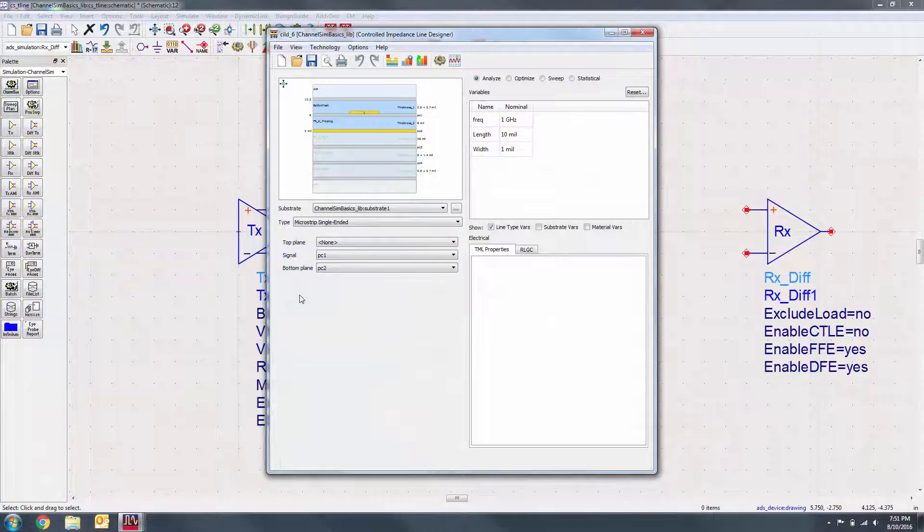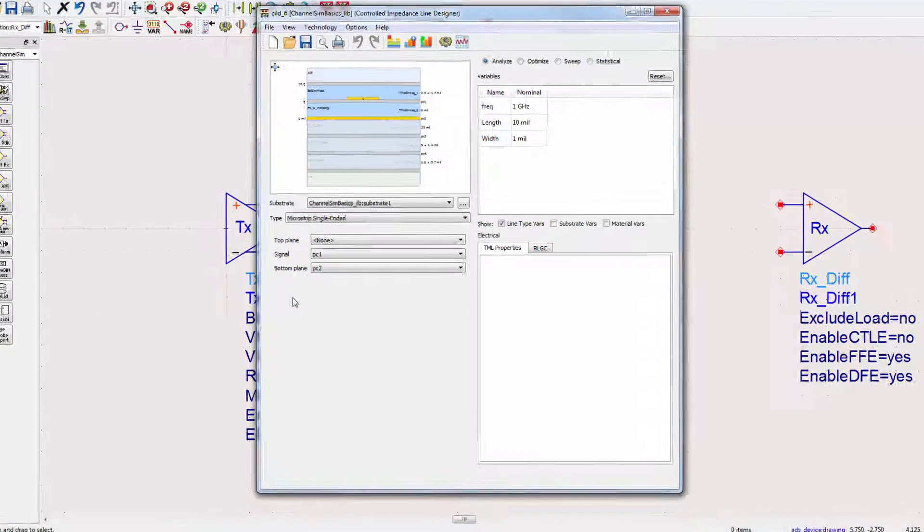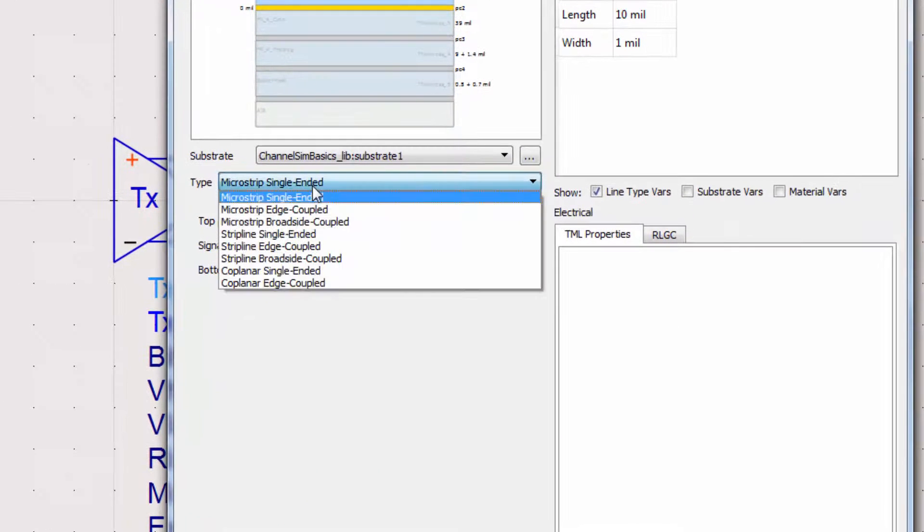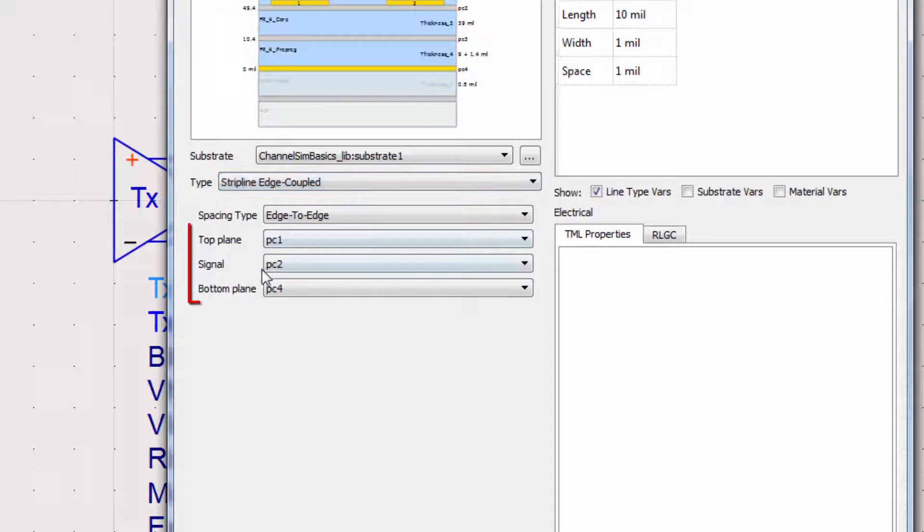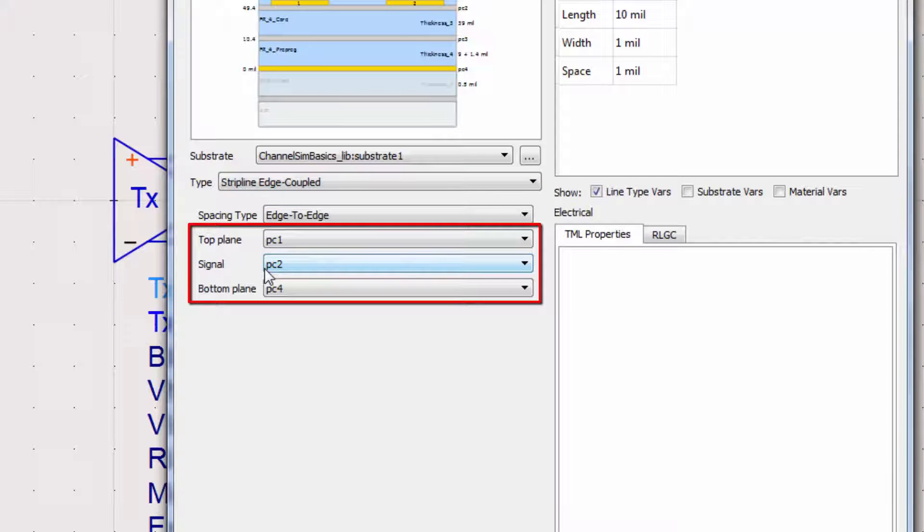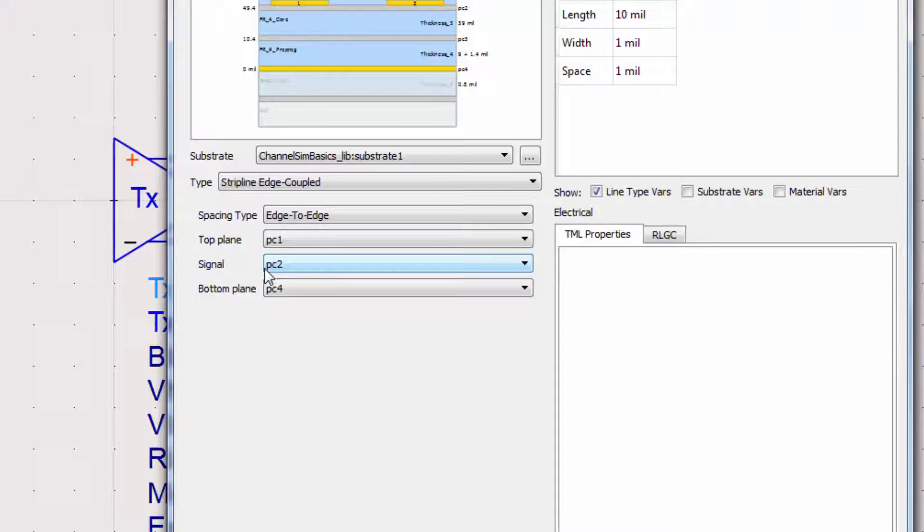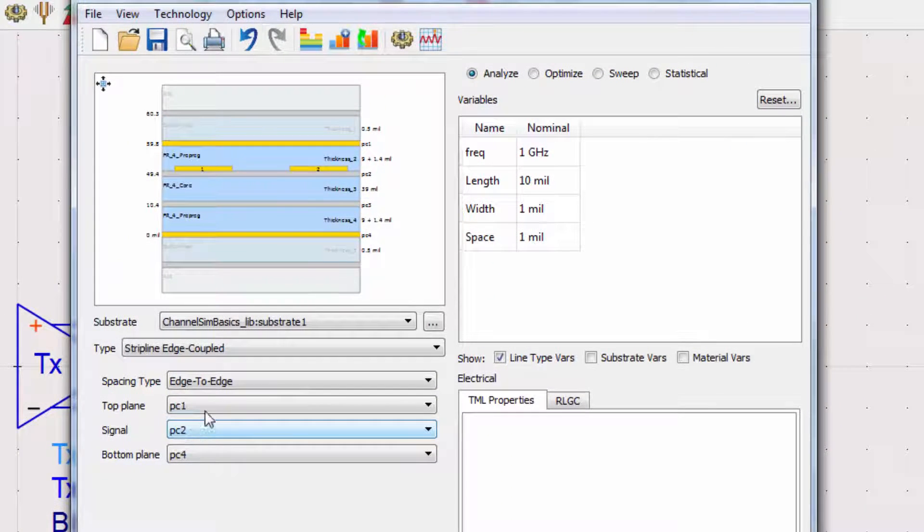Back in the Controlled Impedance Line Designer, we need to set the type of line model we're defining. We'll select an edge-coupled stripline. As you can see, we can change the layers of the top plane, bottom plane, and the signal to any of the layers that were on the substrate. Let's set some initial values for the coupled line. We'll do analysis on the Nyquist frequency of 4 GHz.